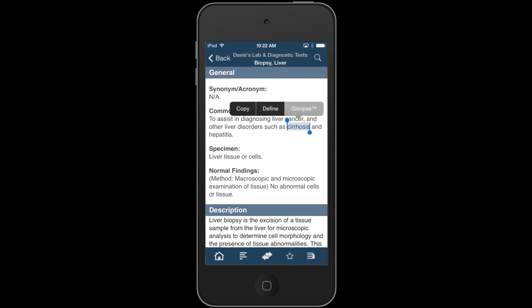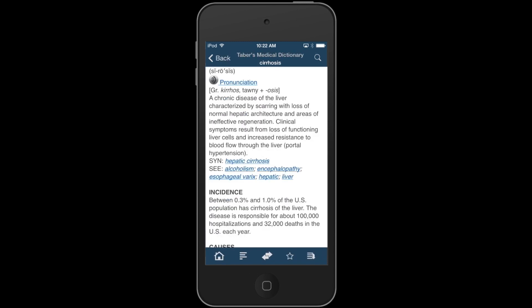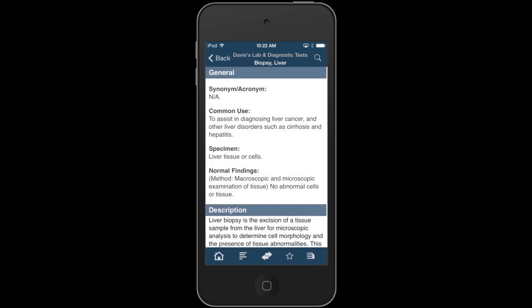If I tap Glimpse, I will jump directly to the entry for cirrhosis from Tabor's Medical Dictionary. I can quickly read the definition, then move right back to where I left off in the liver biopsy entry.